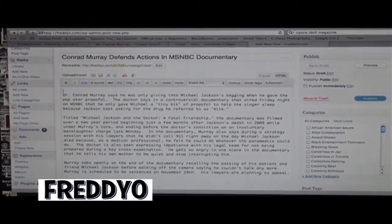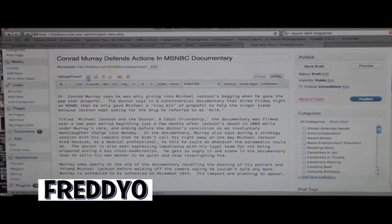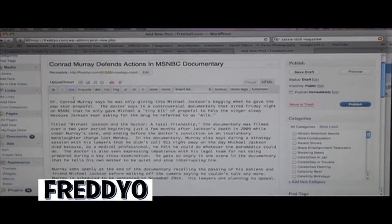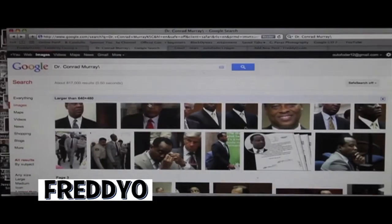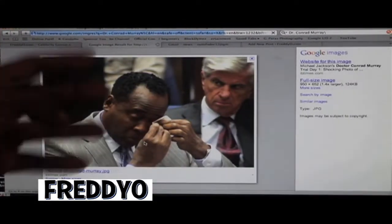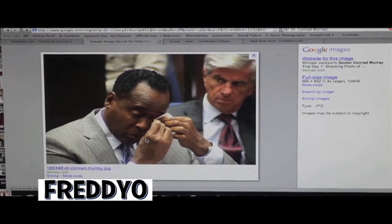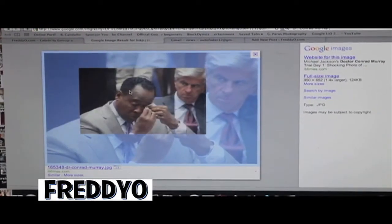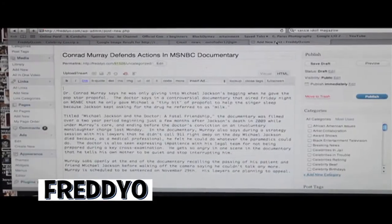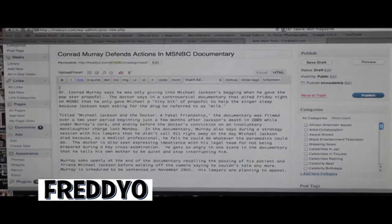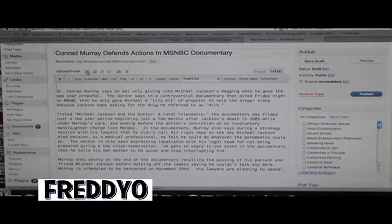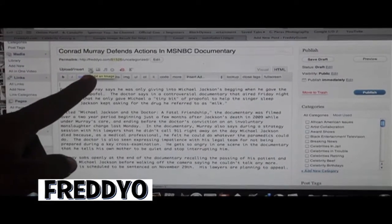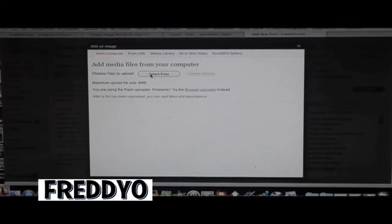We're going back into the post and we're going to insert our image. The correct way of doing that is not going to this image and copying and pasting it in, but to take the image, drag and drop it to the desktop. Then after you drag and drop the image to the desktop, you go right here to this little portion, which is the photo insert portion, and upload the photo.